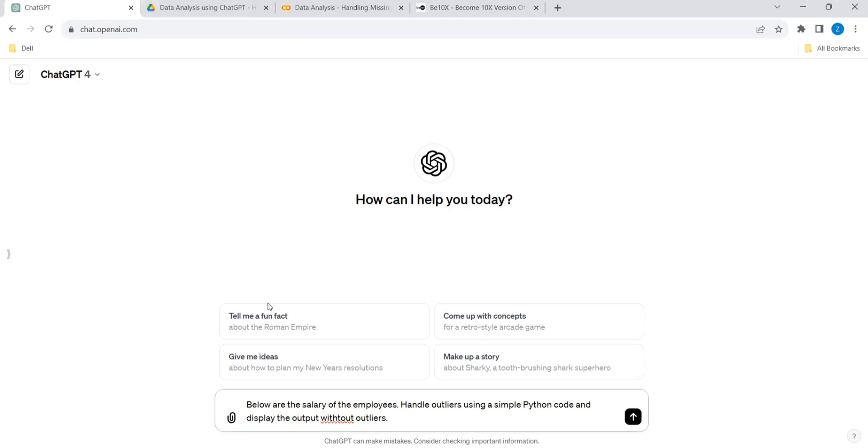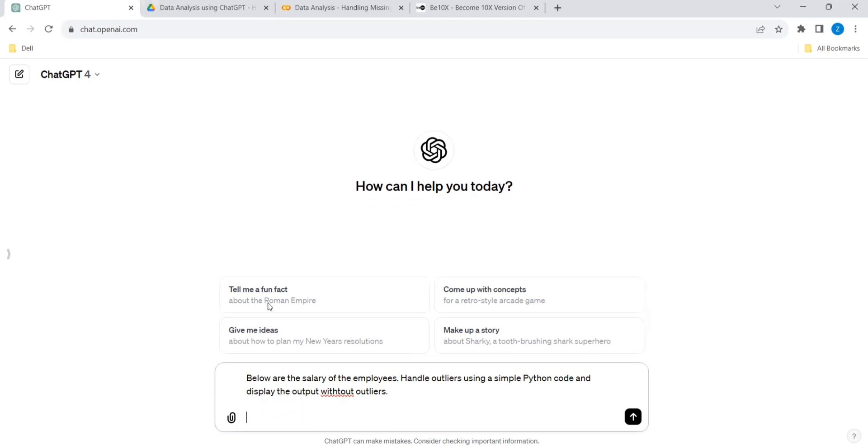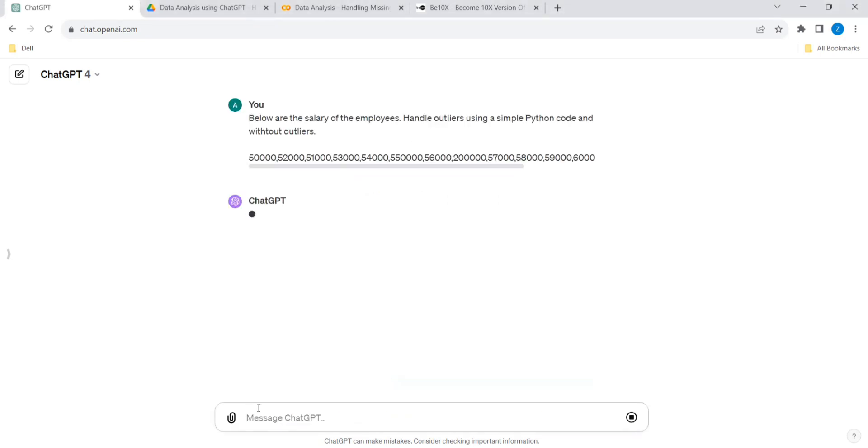Okay, and we need to give the result. Let's see, it's analyzing.